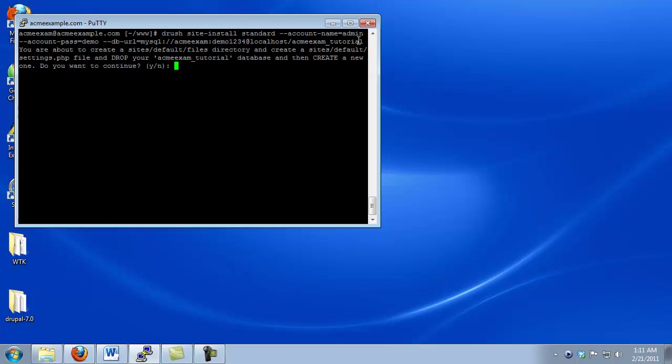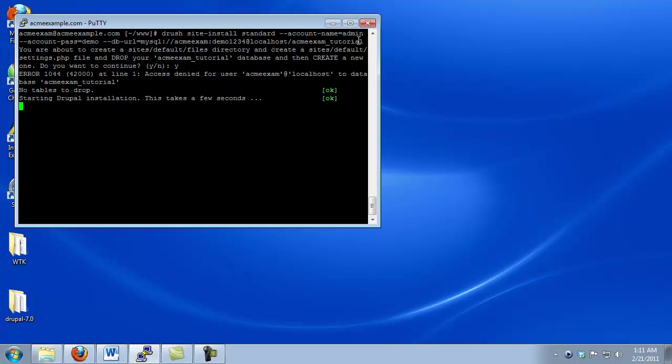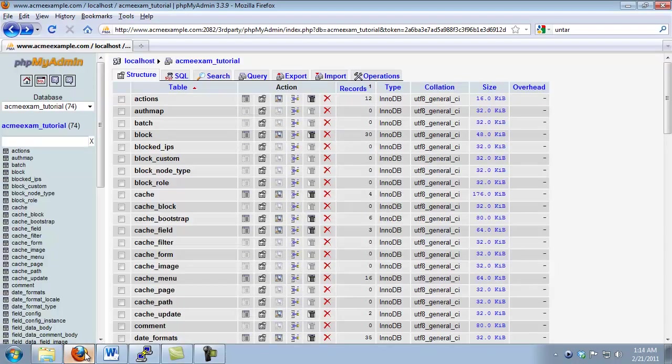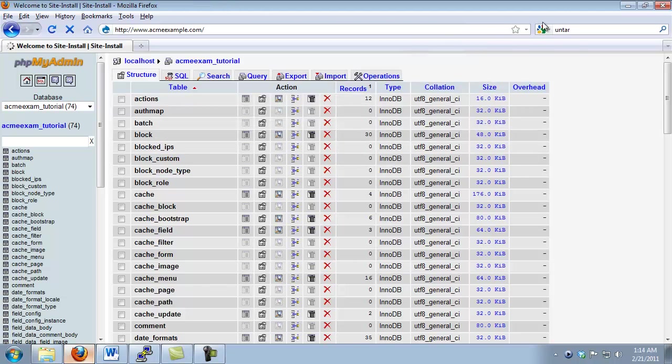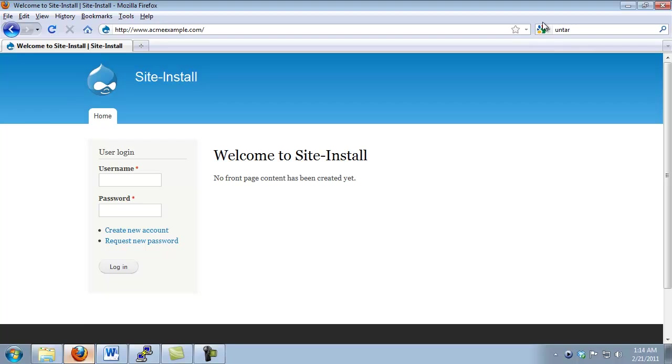We simply click Enter. It asks us do we want to confirm that we want to use this database. We go ahead and say yes. And it's going to take a few minutes to do an install. Incidentally, you can use this command to actually do a reinstall in case you want to wipe your database and start with fresh version of Drupal. And now it's done. So if we want to check out our website, we simply open up our browser, and we go back to our site URL. And there's our site up and running.